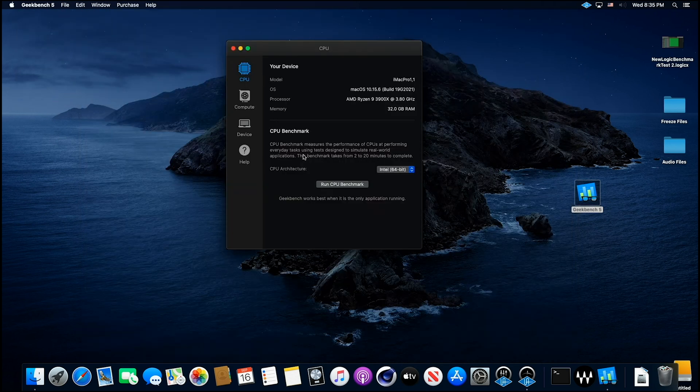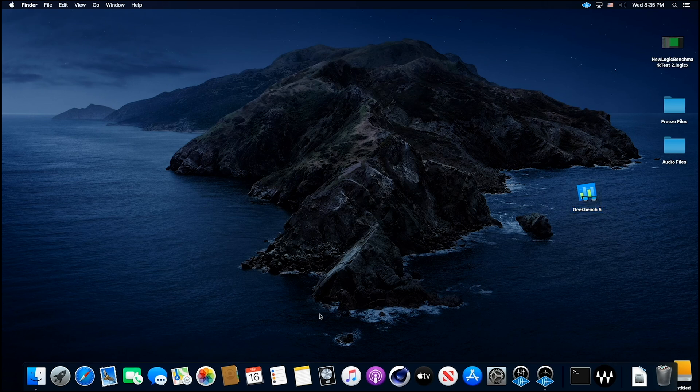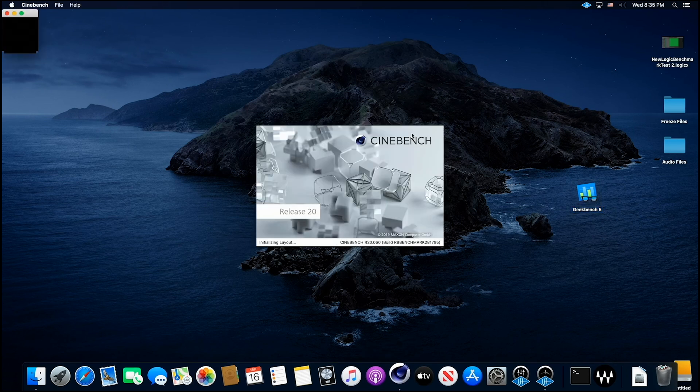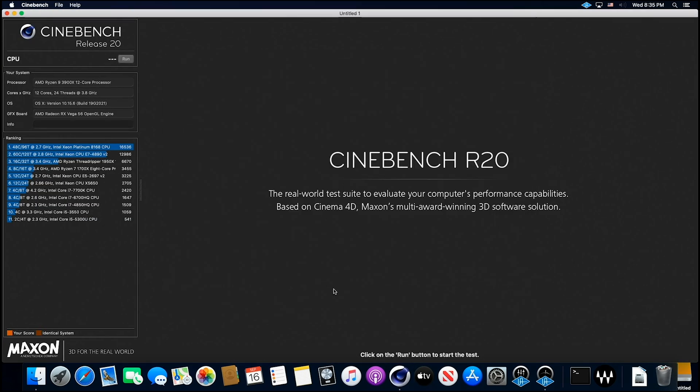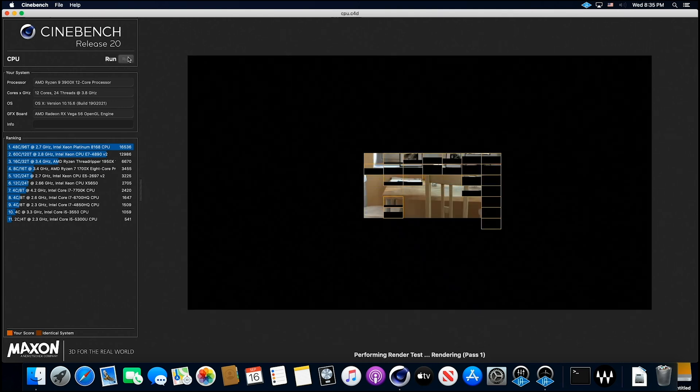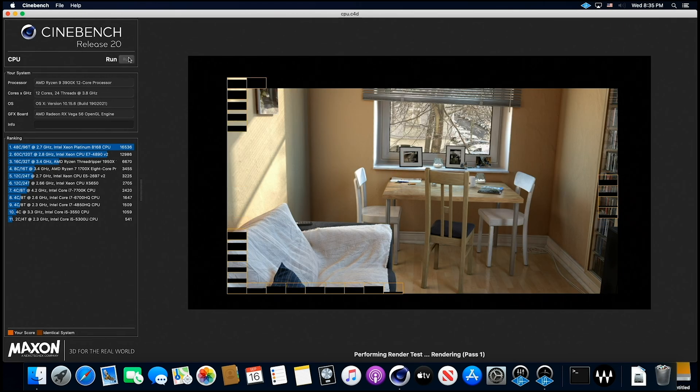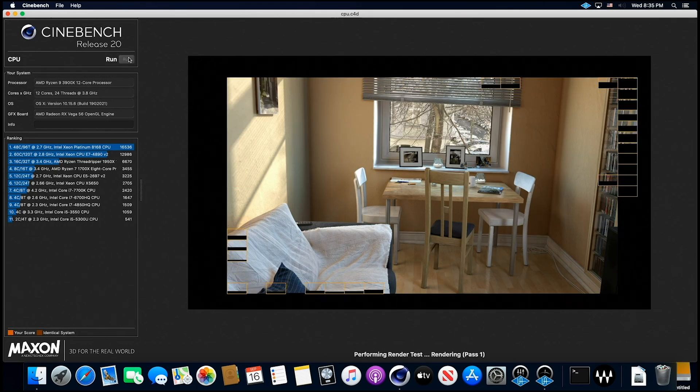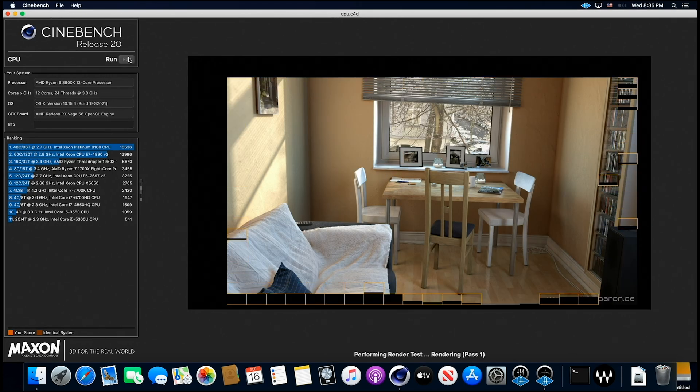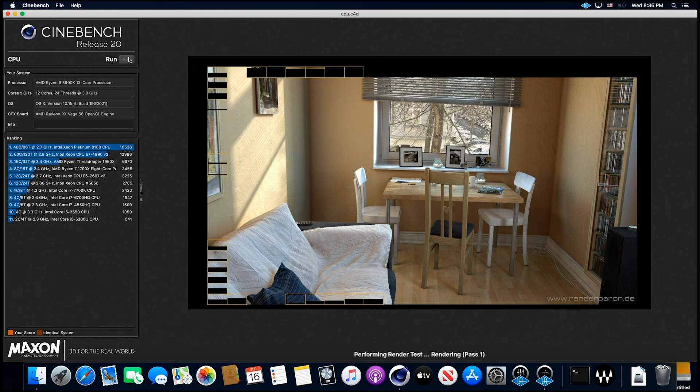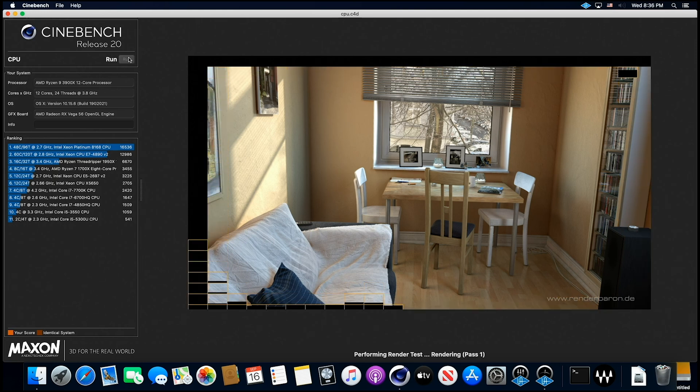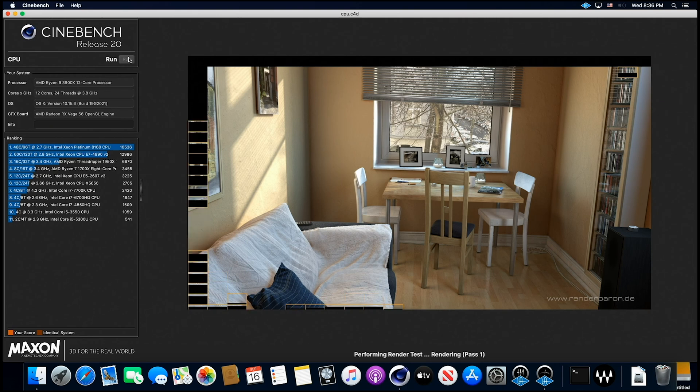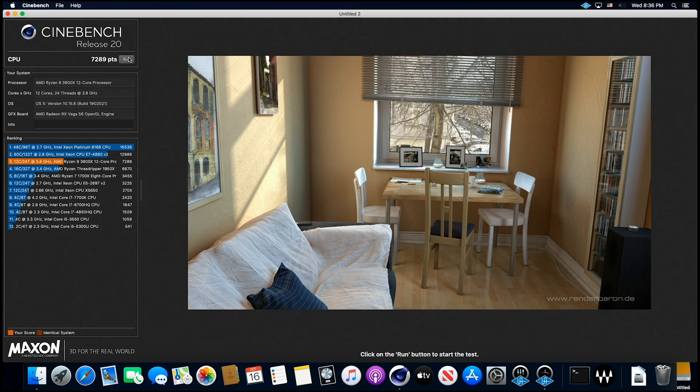Now, let's jump into Cinebench. We're coming down toward the end of it here, and look at this thing fly. You know, these 3900s are just amazing. They never cease to amaze me. Let's see where we end up with this.